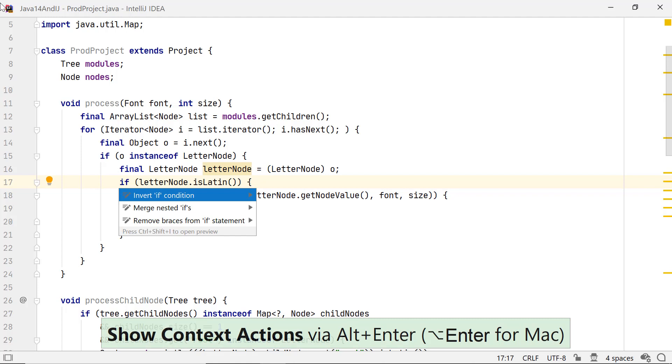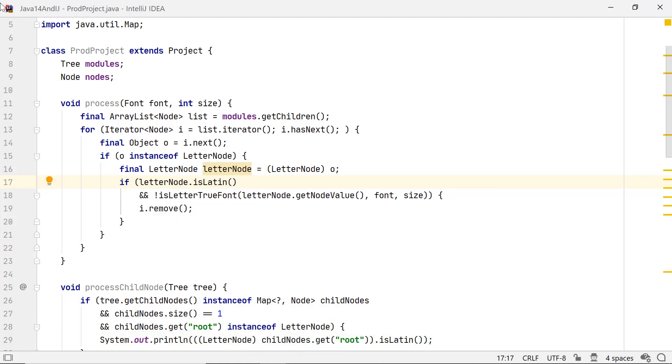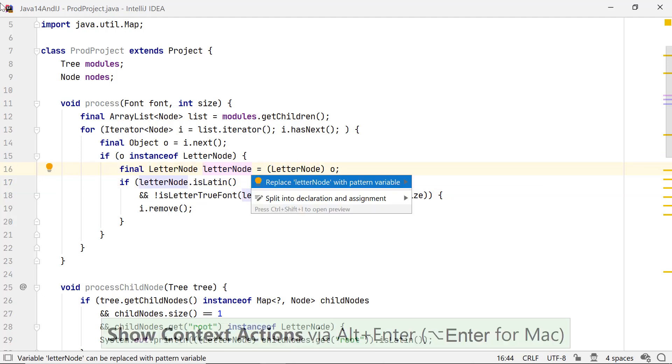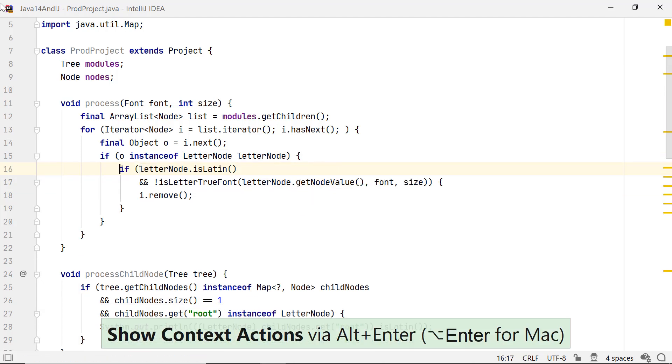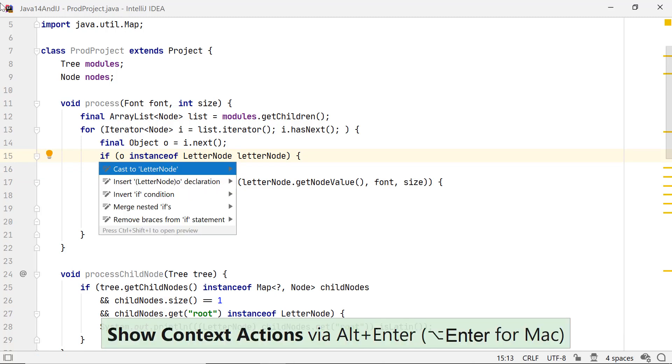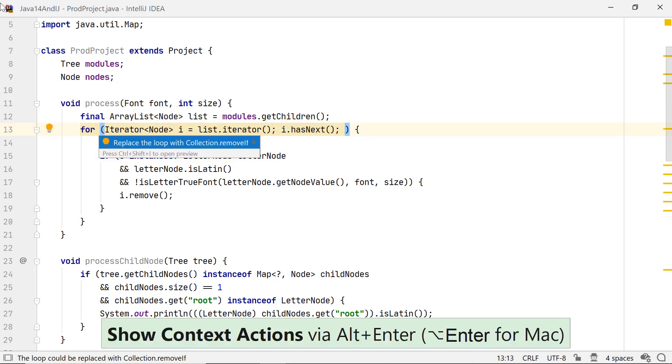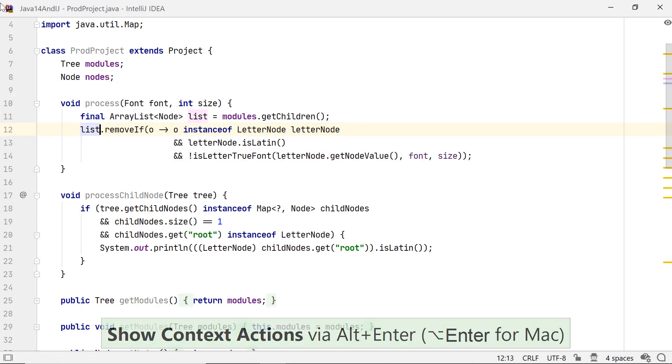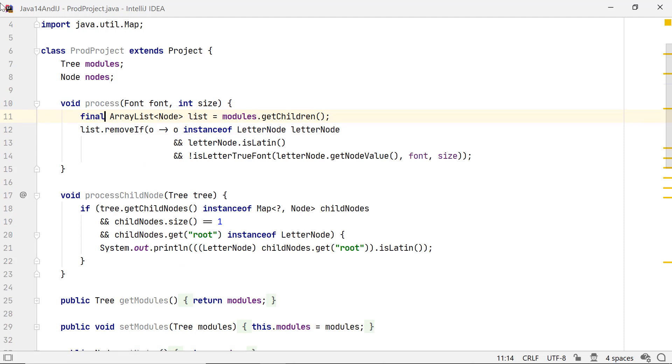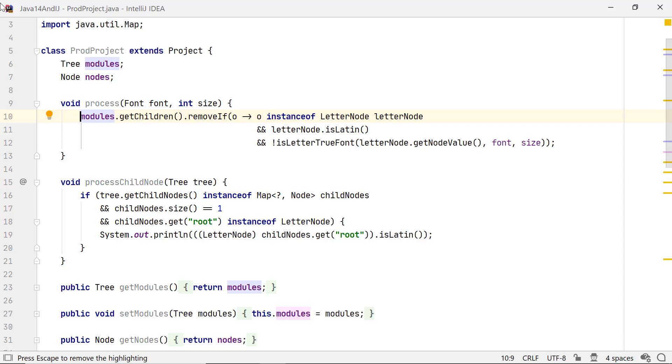In this example, let's start by merging nested ifs. Next, replace letterNode with pattern variable. For nested if here, let's apply merge nested ifs again. Now, replace the loop with collection.removeIf. And, at the end, inline the variable list. The code now looks concise, simple to read and understand.